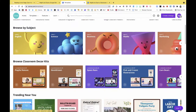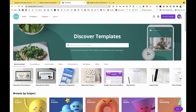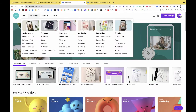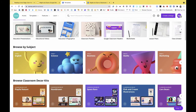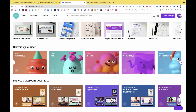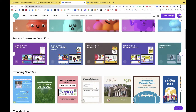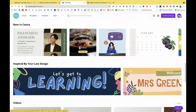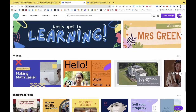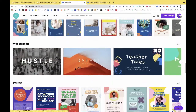Going back into Templates — here's the Classroom Decor Kit. In general templates they've also got subject-oriented templates, which is awesome. The platform is giving me personalized suggestions based on what I've been using, which is a nice touch.